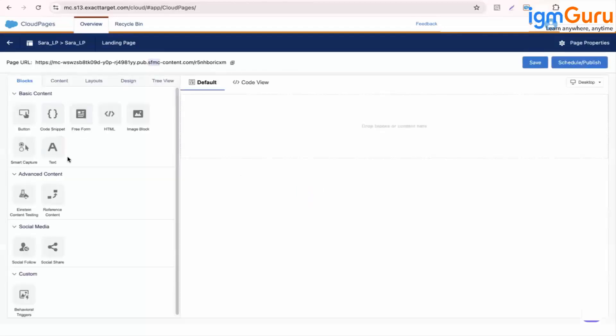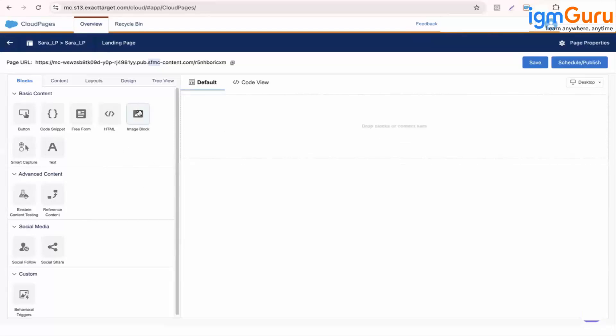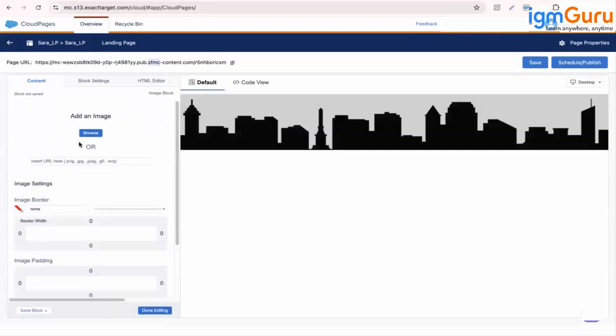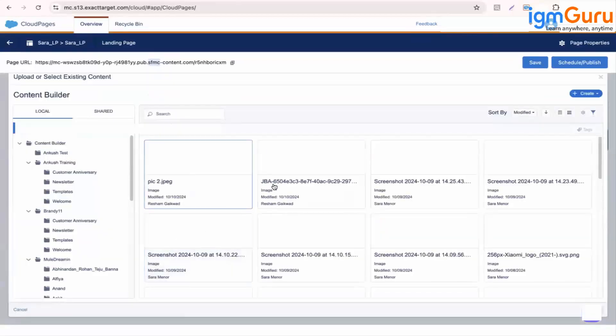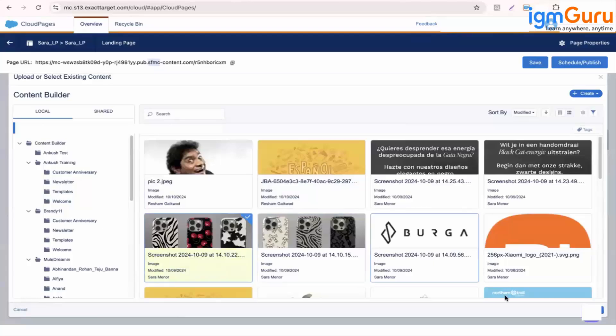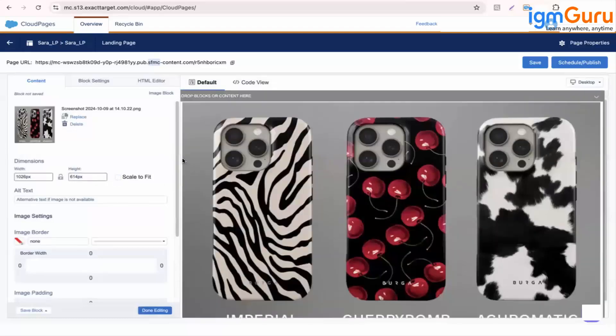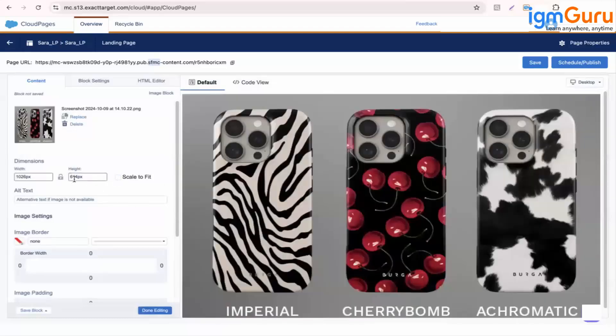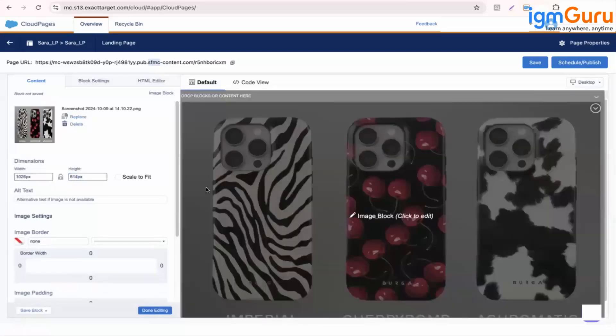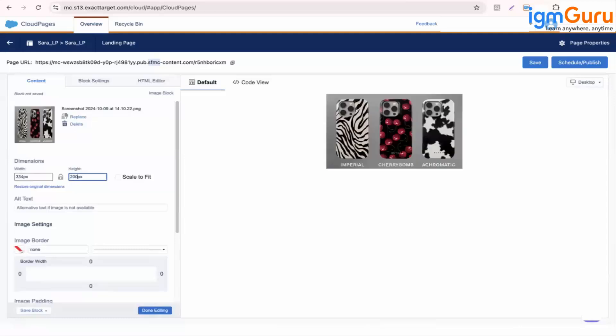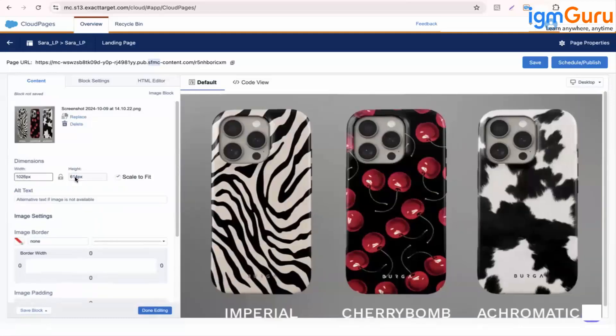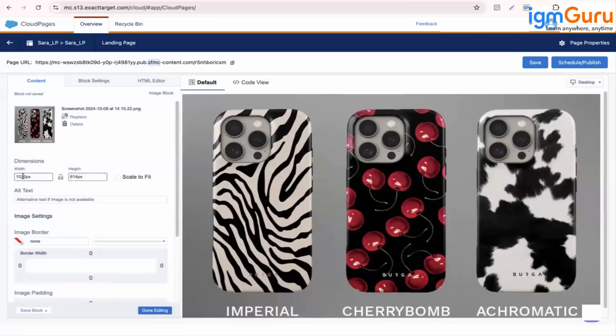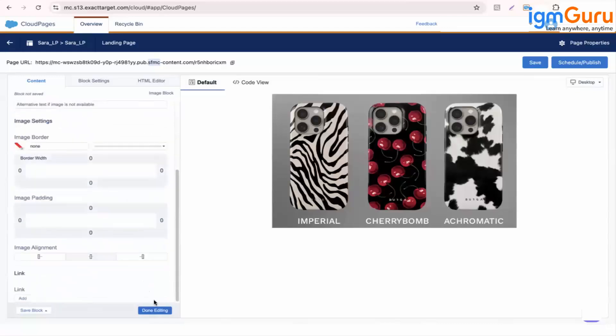So here, do you remember these options? Yes. So this is similar to the email options. So landing page is nothing but the email creation part. So you're creating an email, but you will be using it as a web page.